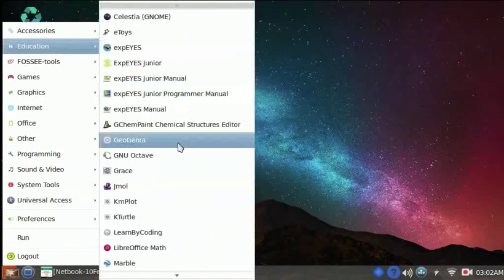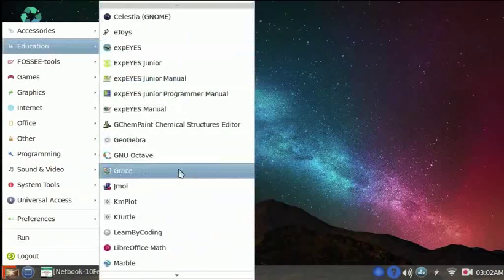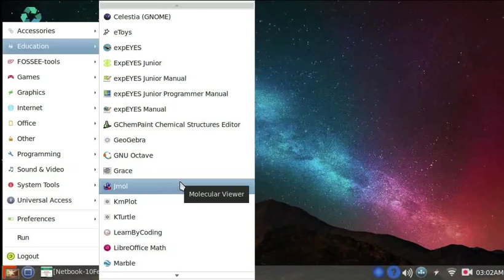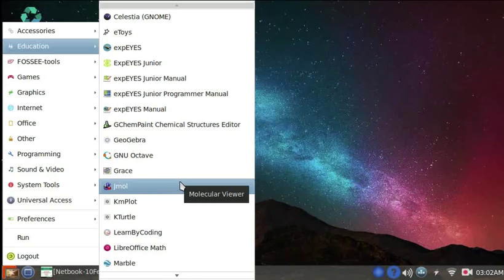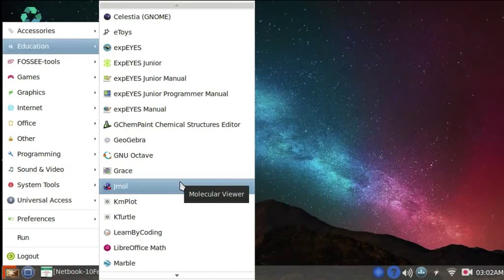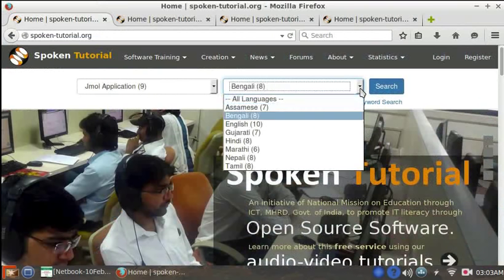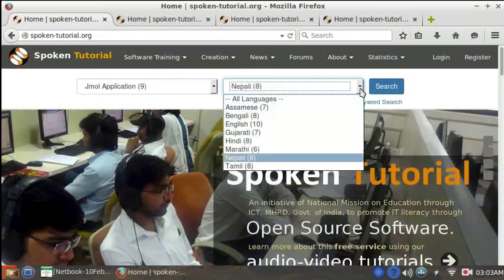Let's see another software, Jmol. This is very useful for viewing chemical structures like molecules, bonds, etc. in 3D. The spoken tutorial website has tutorials on Jmol in many languages.